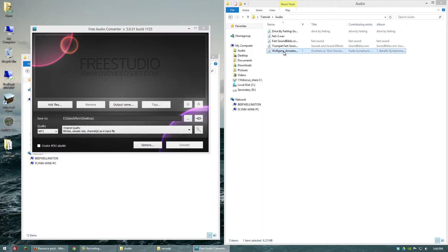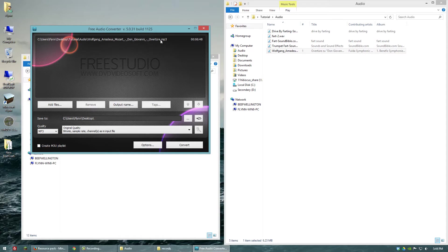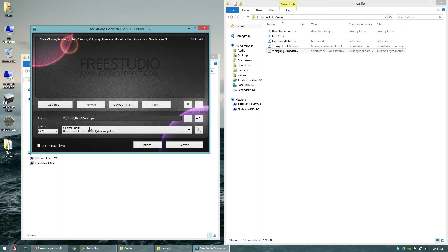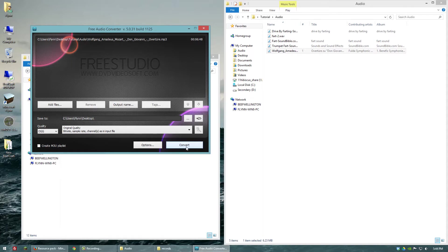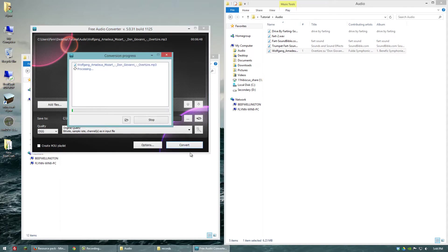But basically, we're just going to go ahead and click and drag this MP3 file into it. And we want to convert it into an OGG at the original quality or you can make it a lower quality if you're trying to save on file size. And I have it set to convert to the desktop. So let's click convert. And when this is done, we can continue.